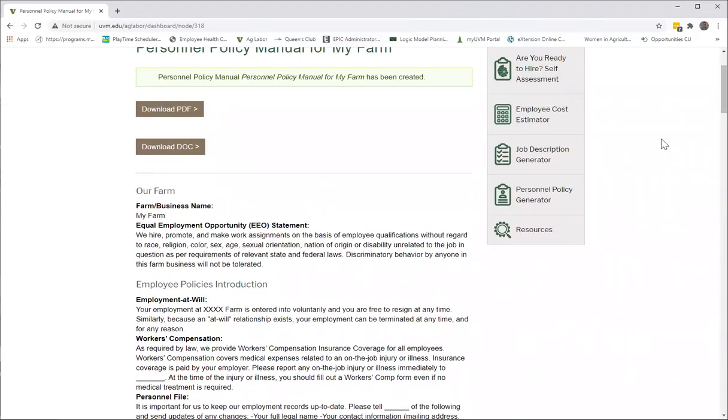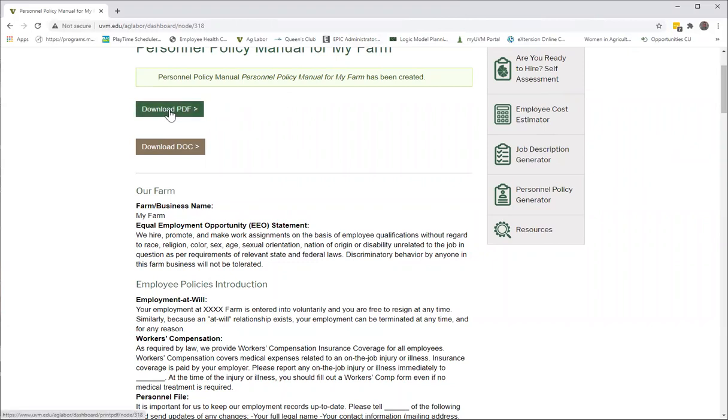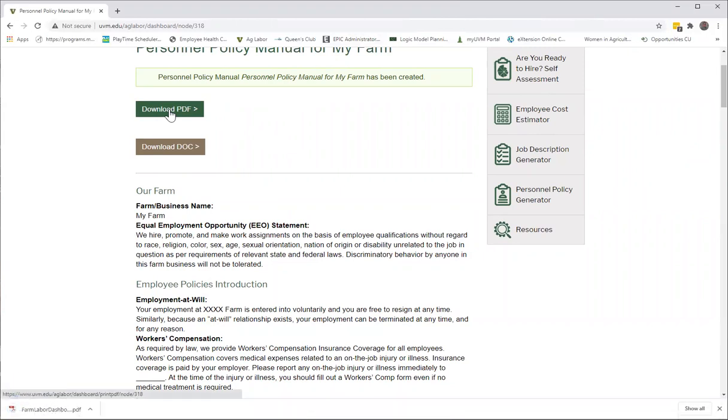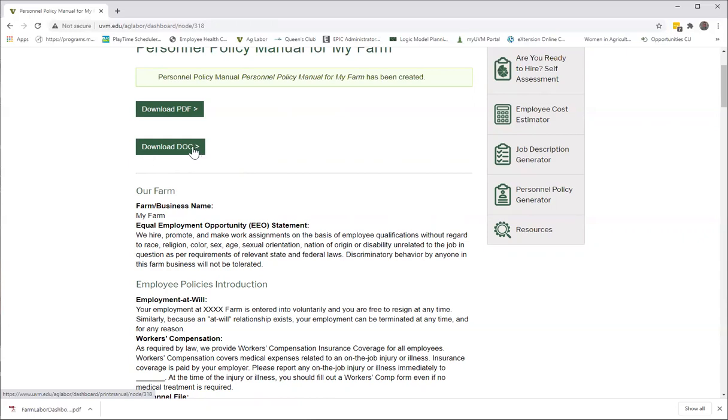So then you have two choices—and we suggest you take advantage of both. Download the PDF, which is going to give you a printable version of this work that you've just completed. And then you have a download doc file button, which we suggest that you do just for the purposes of keeping this document on your computer where it's safe and where you can easily open it and edit it at any time.